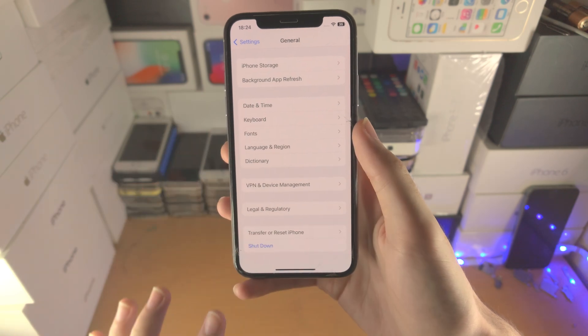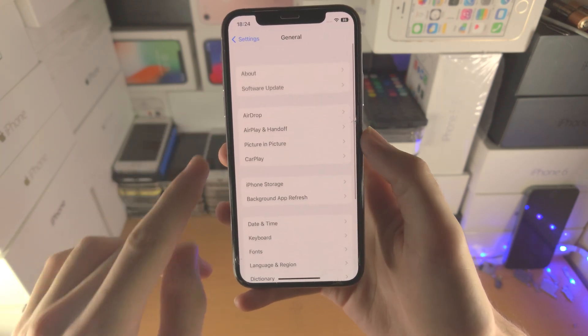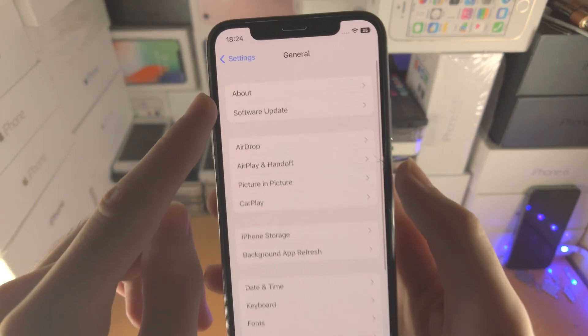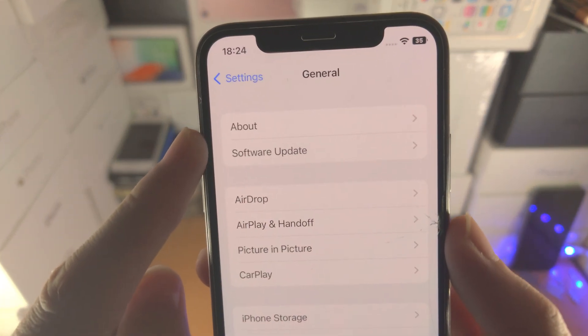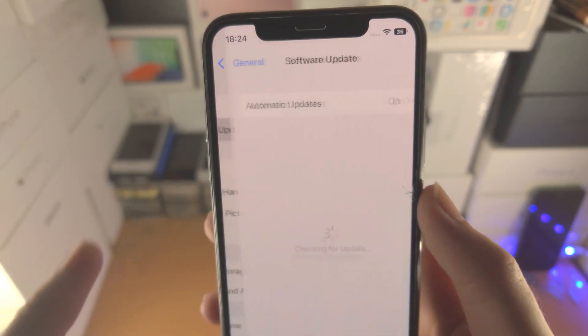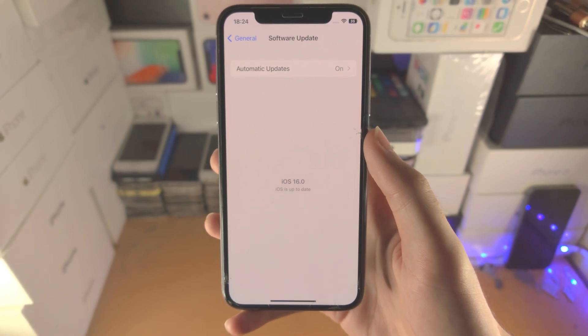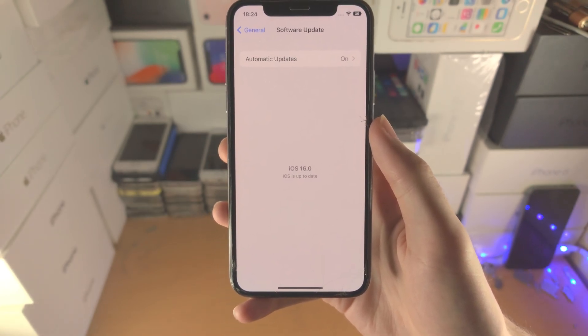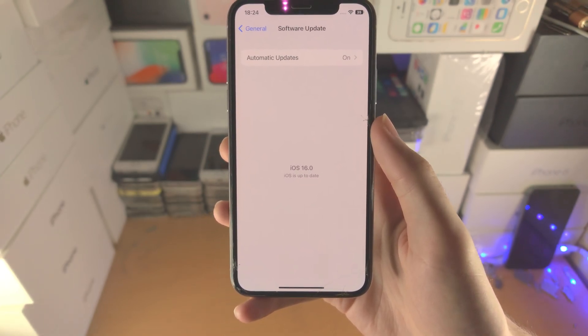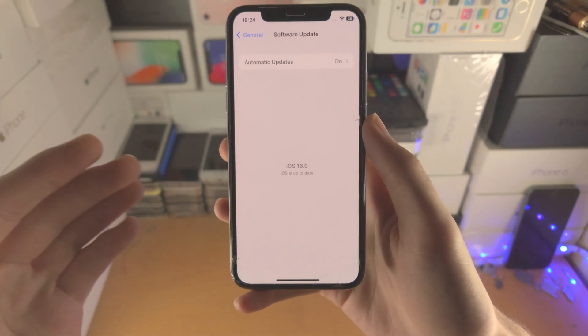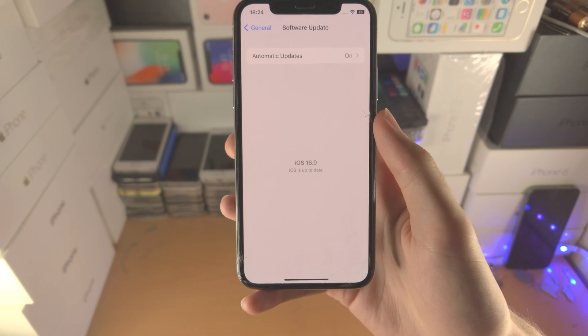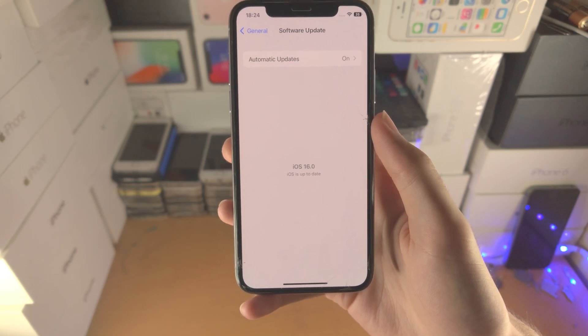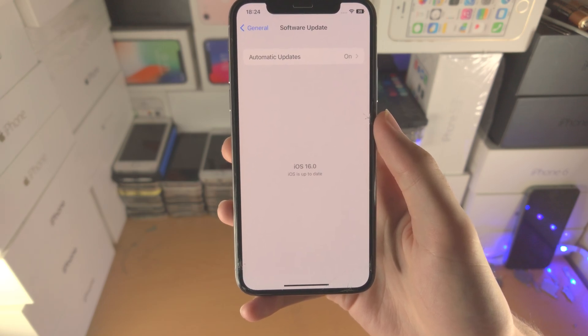Now go back, then find where it says Software Update. You should see the iOS 16 public release available — but in my case I don't see iOS 16. So what on earth is going on?